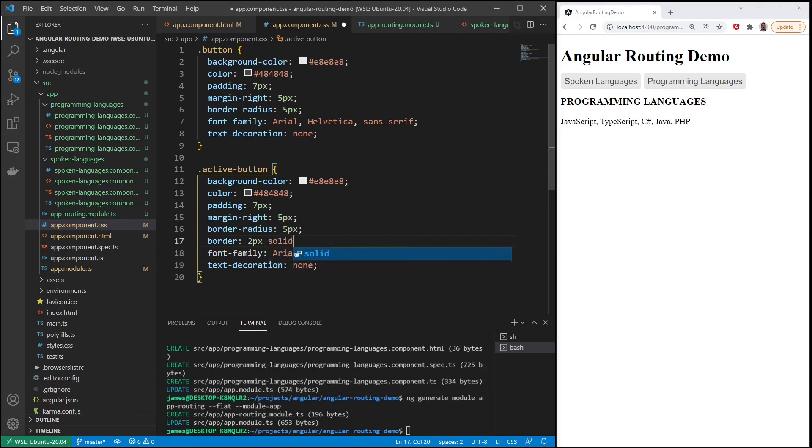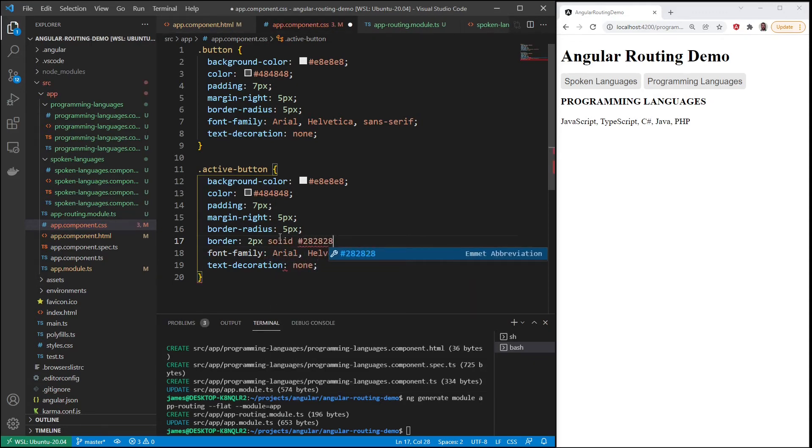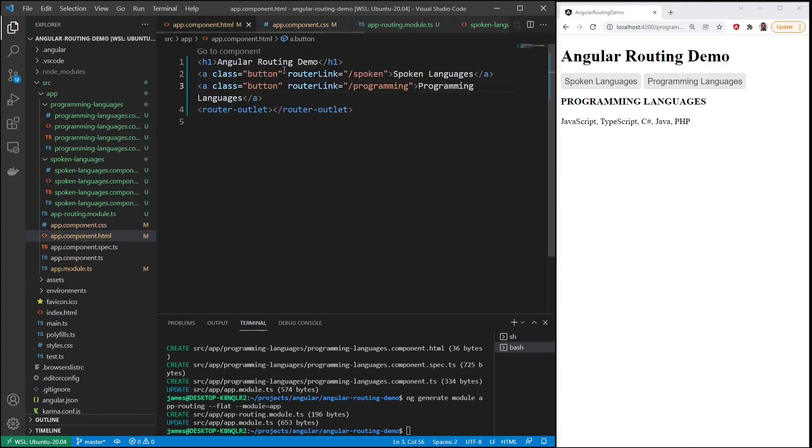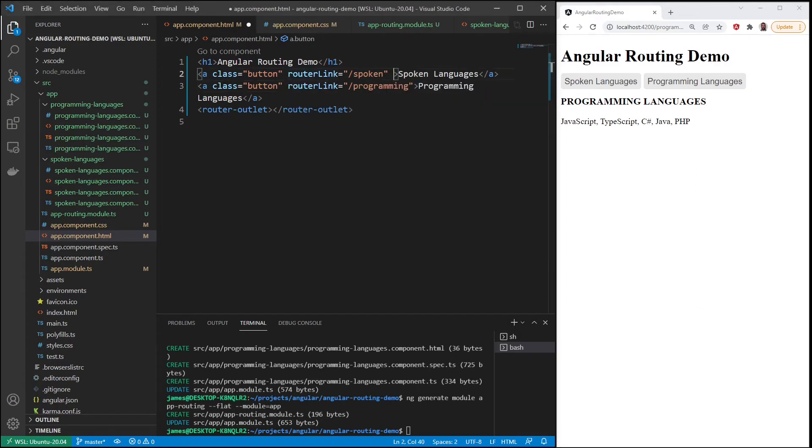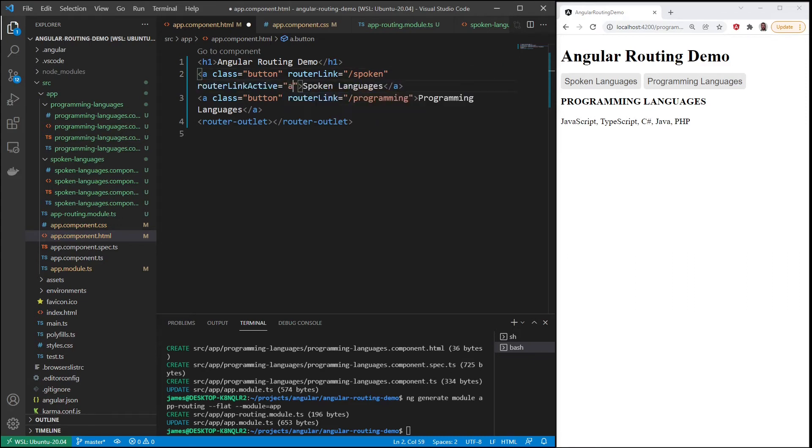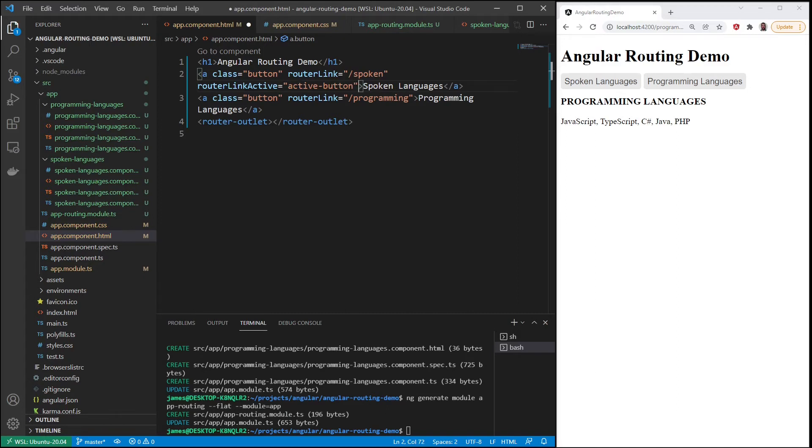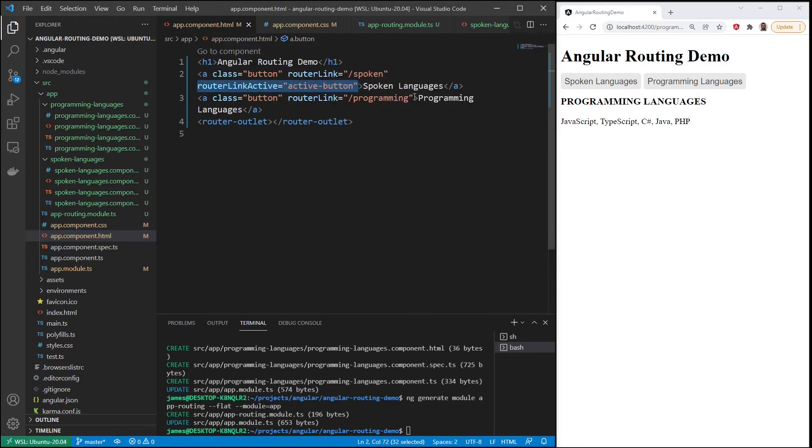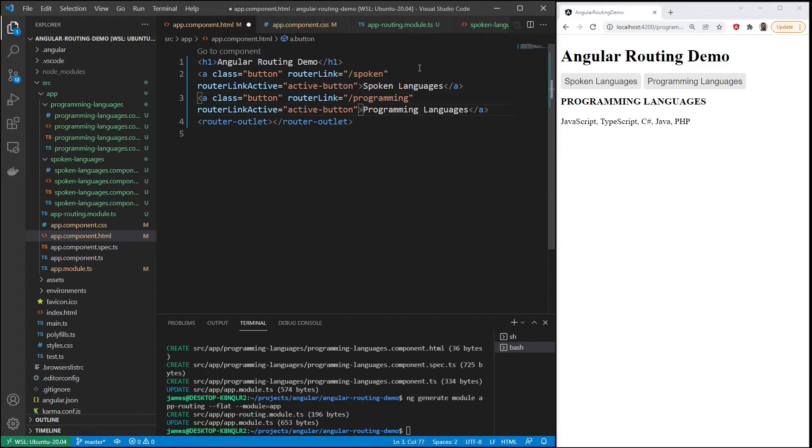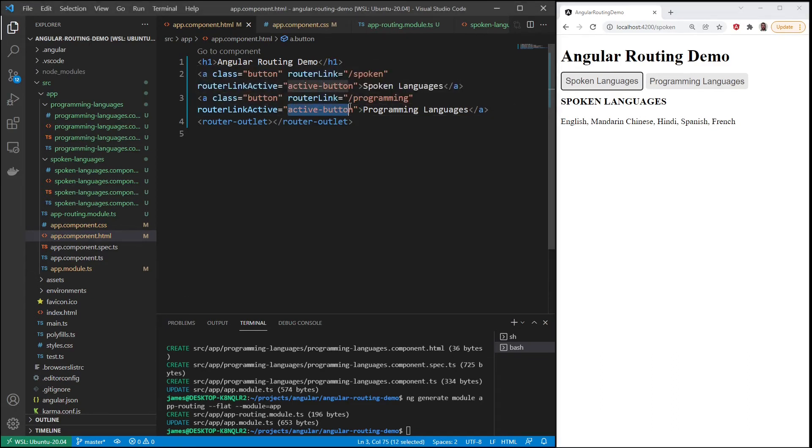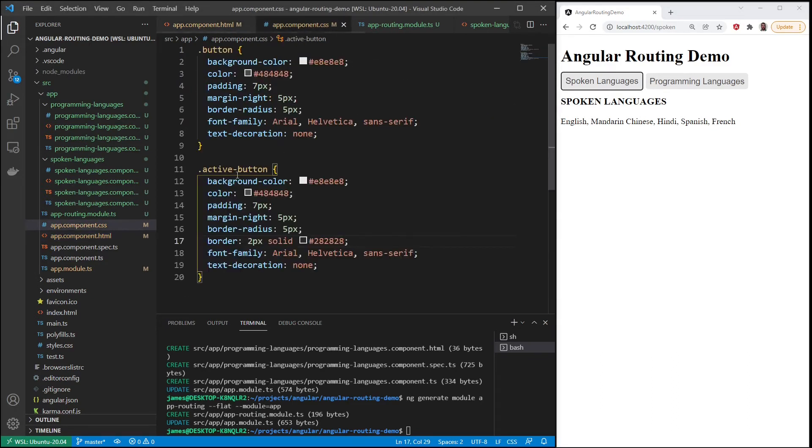And we'll give it a border, 2 pixels solid, give it 28. And the way that's going to show up is in addition to the router link, we also will have a router link active. And we'll use active button, the class that we just created and that we just put in our CSS. And then when I save, we add it to the next one. Save.